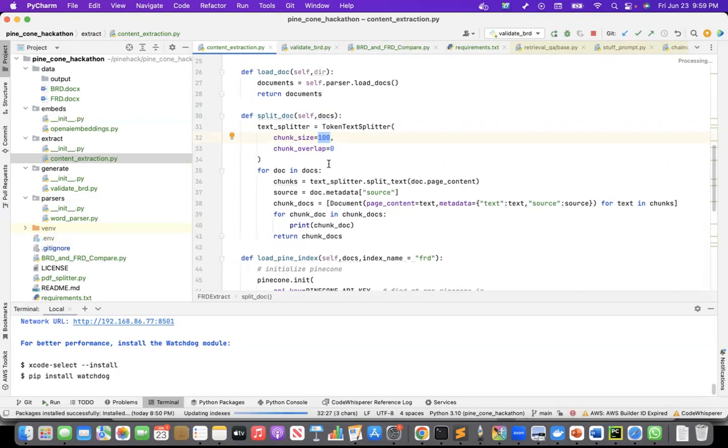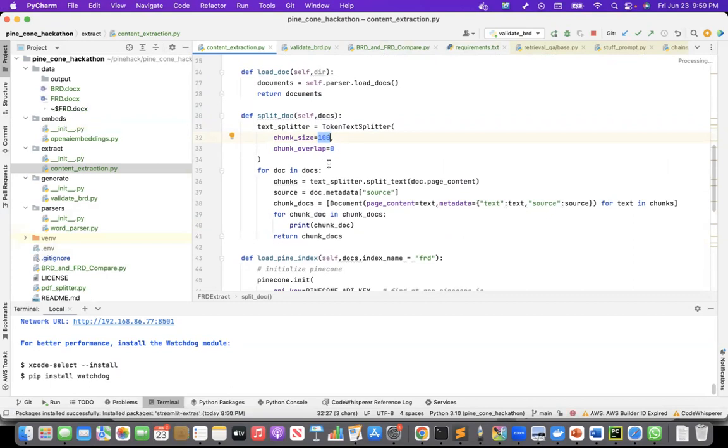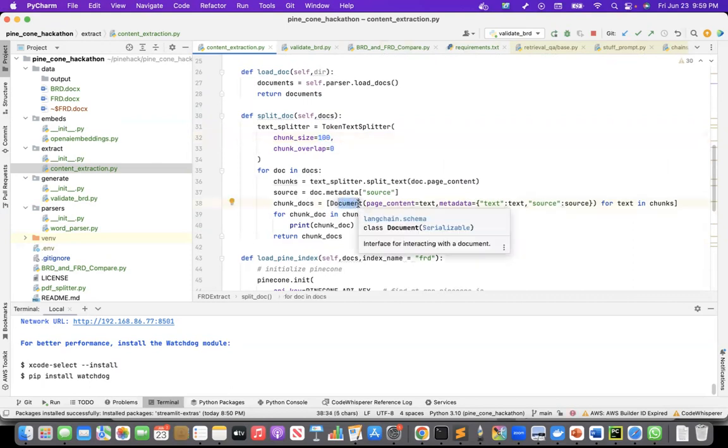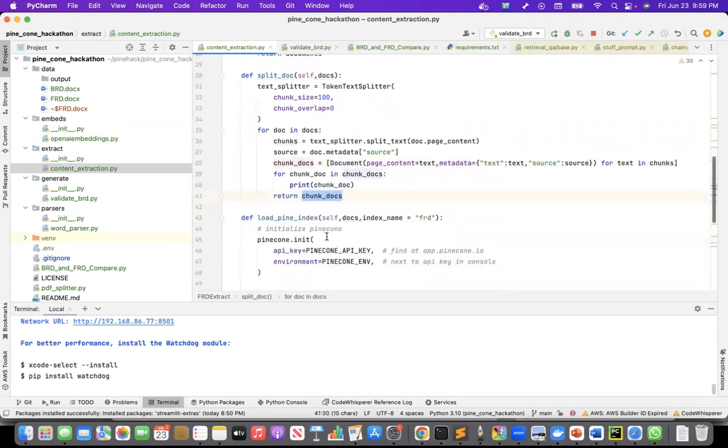With chunk overlap, it was actually not working good. So I made chunk overlap as 0, and after that, I converted those chunks into the document schema of Langchain's document schema, and returned, and I'm returning those chunk docs.